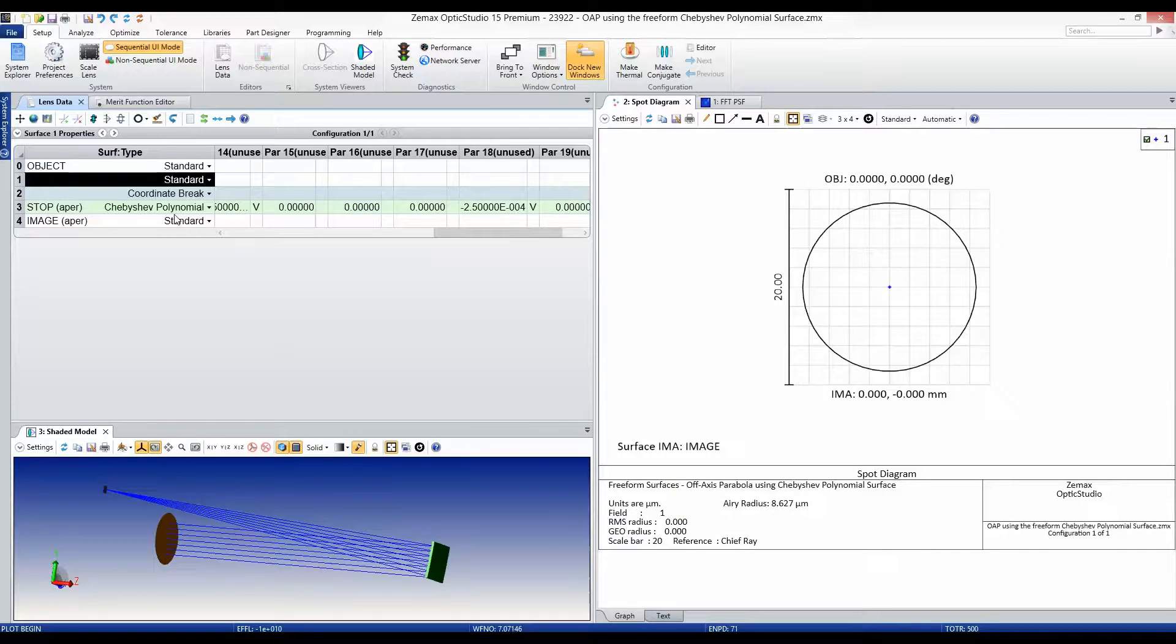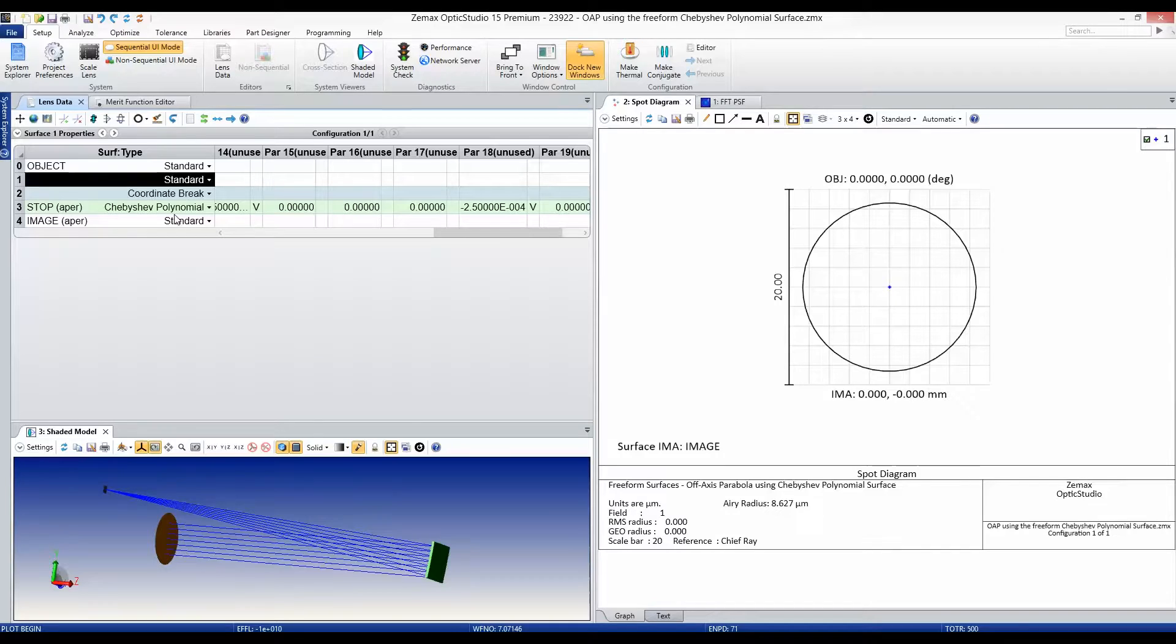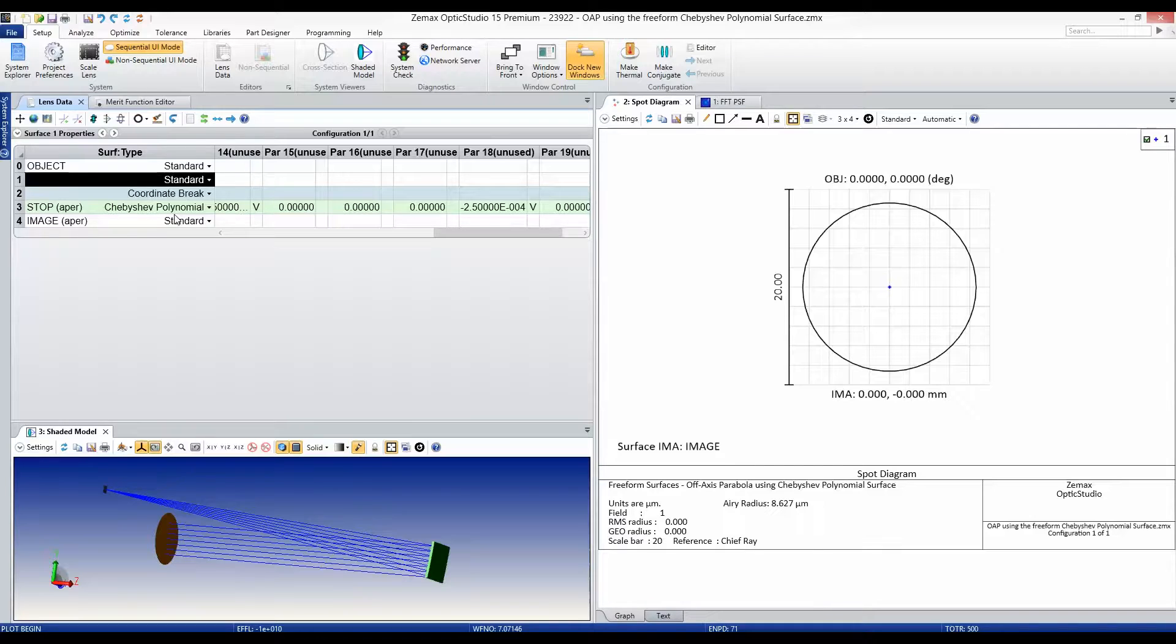Additionally, the Chebyshev polynomial set is derived in Cartesian coordinates, which unlike many other polynomial freeform surfaces, allows for the definition of non-rotationally symmetric systems and non-elliptical apertures.